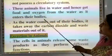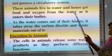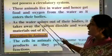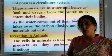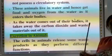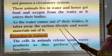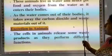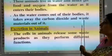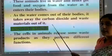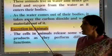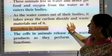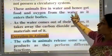These animals live in water and get food and oxygen from the water as it enters their bodies. When the water flows out of their bodies, it takes away the carbon dioxide and waste materials. This is why these animals have no need for a circulatory system.